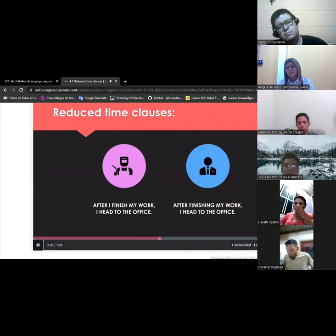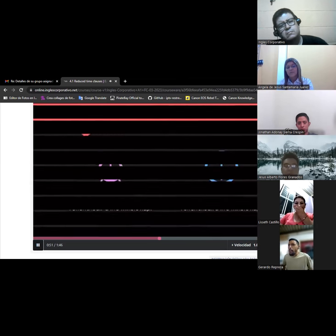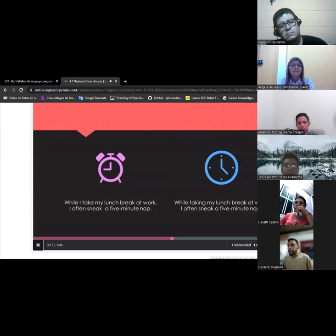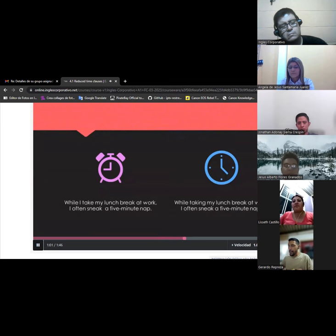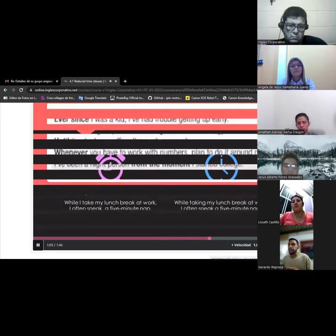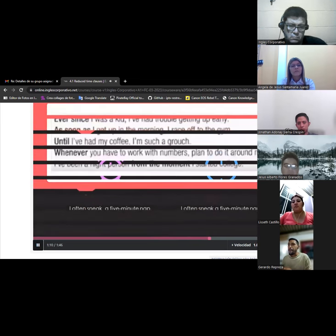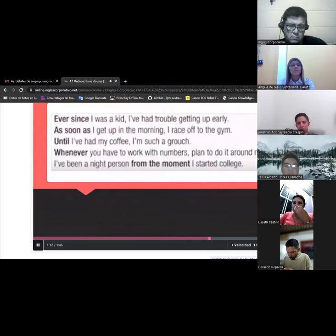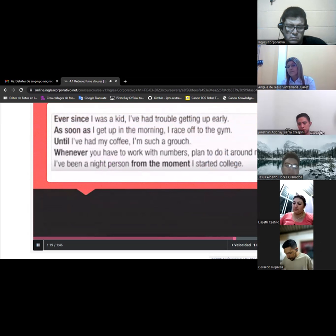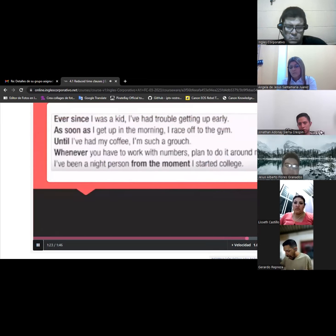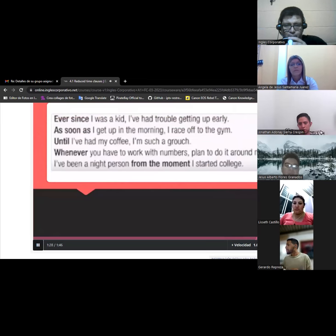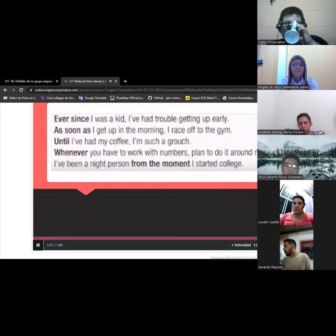This is another example using while. While I take my lunch break at work, I often sneak a five-minute nap. It can be changed to, while taking my lunch break at work, I often sneak a five-minute nap. Notice we omitted the subject again and the verb take became taking. However, other time clauses cannot usually be reduced. For example, ever since I was a kid, I've had trouble getting up early. As soon as I get up in the morning, I race off to the gym. Until I've had my coffee break, I'm such a grouch. Whenever you have to work with numbers, plan to do it around noon. I've been a night person from the moment I started college.